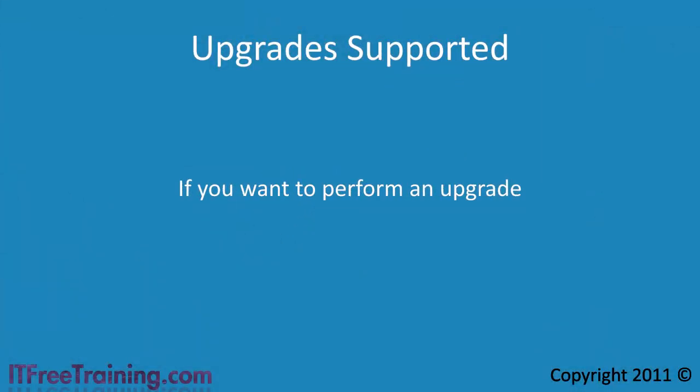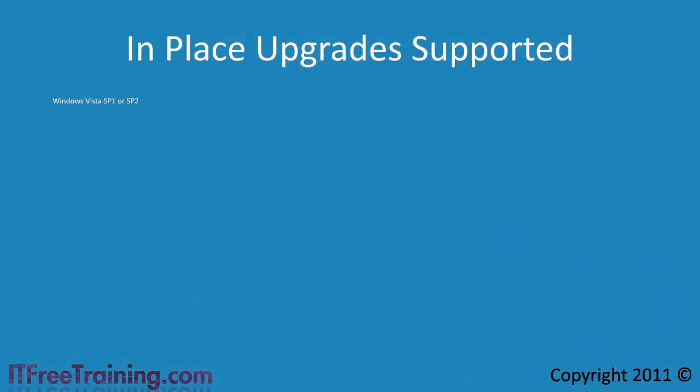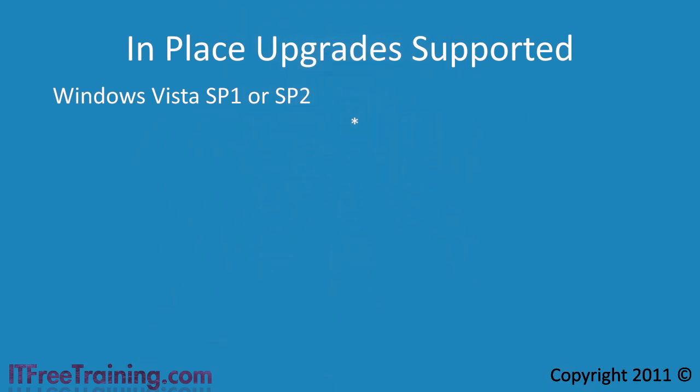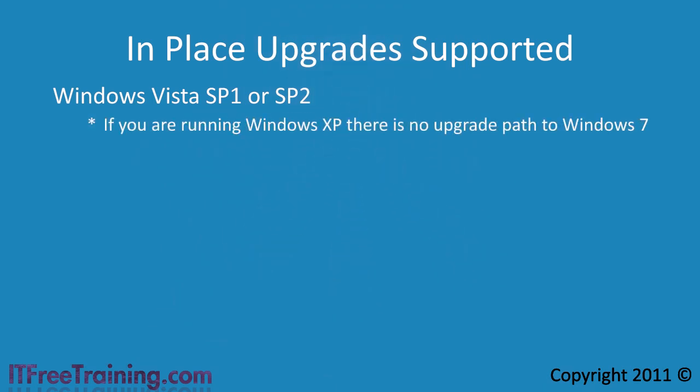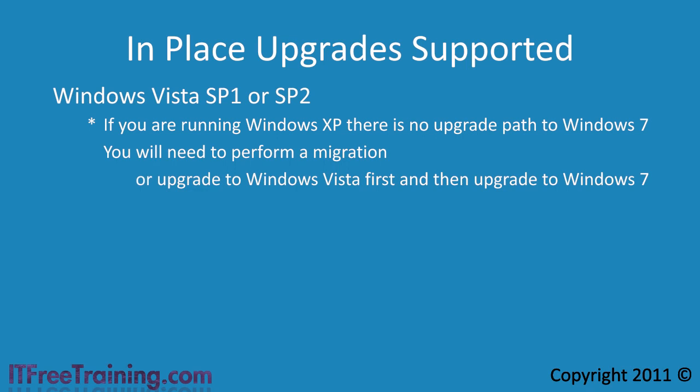If you want to perform an upgrade, you need to meet a few prerequisites. First you must be running Windows Vista with Service Pack 1 or Service Pack 2. If you are running Windows XP, there is no upgrade path to Windows 7. You will need to perform a migration or a workaround is to upgrade to Windows Vista first and then upgrade to Windows 7.